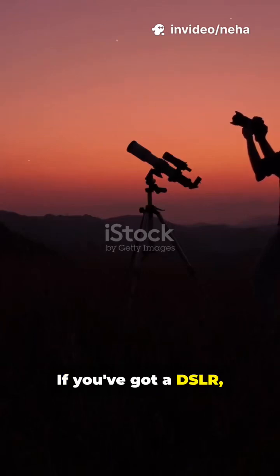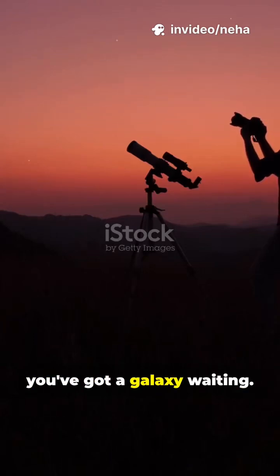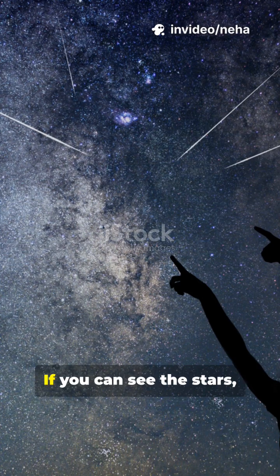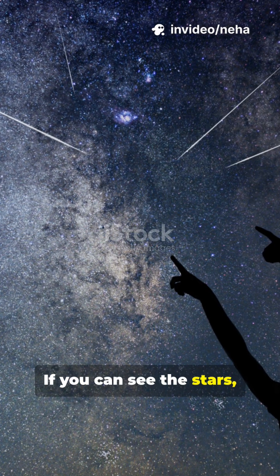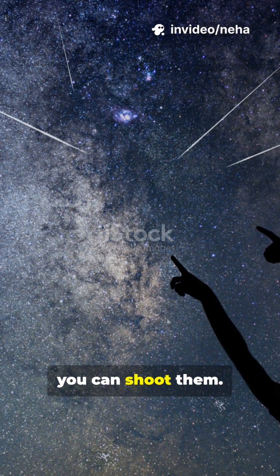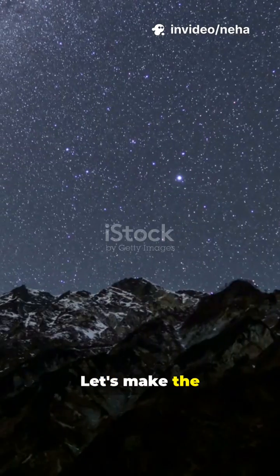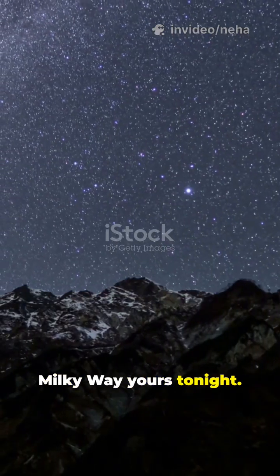If you've got a DSLR, you've got a galaxy waiting. If you can see the stars, you can shoot them. Let's make the Milky Way yours tonight.